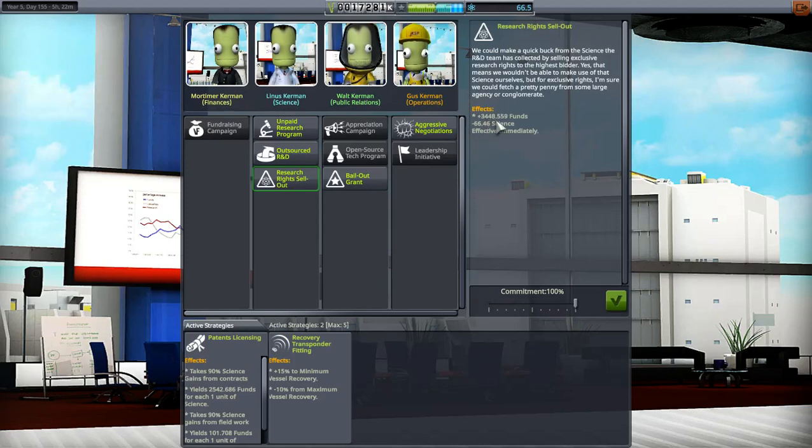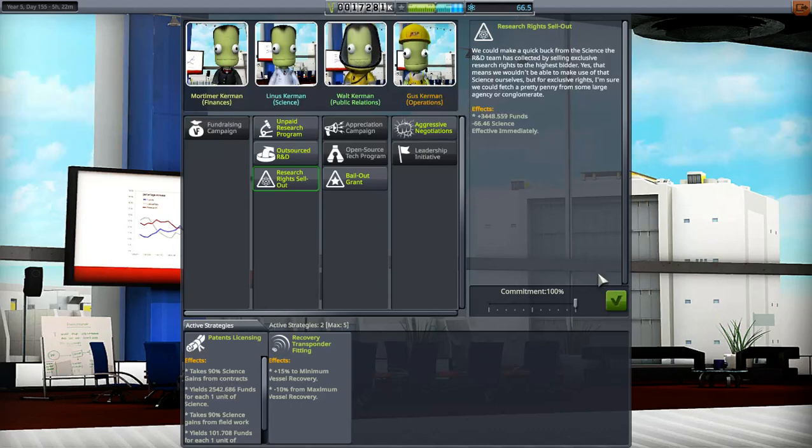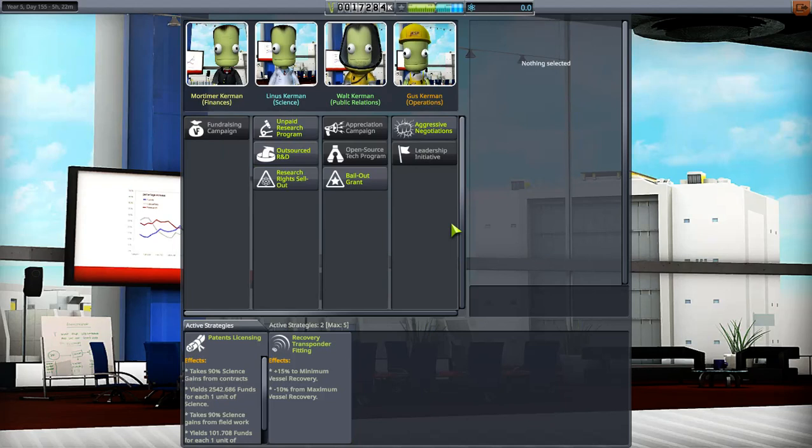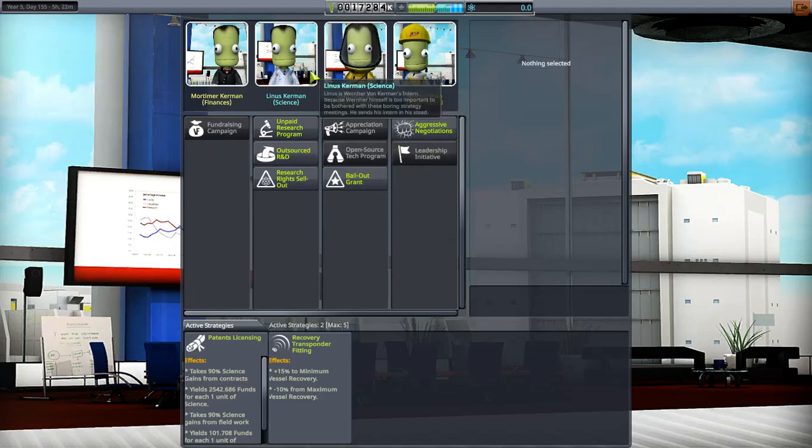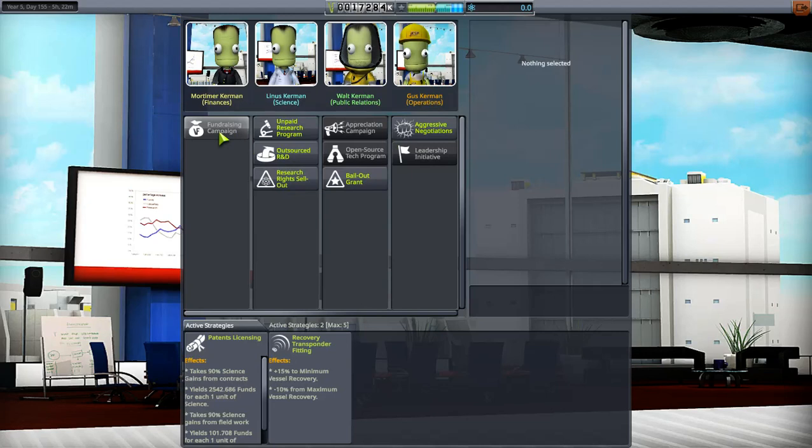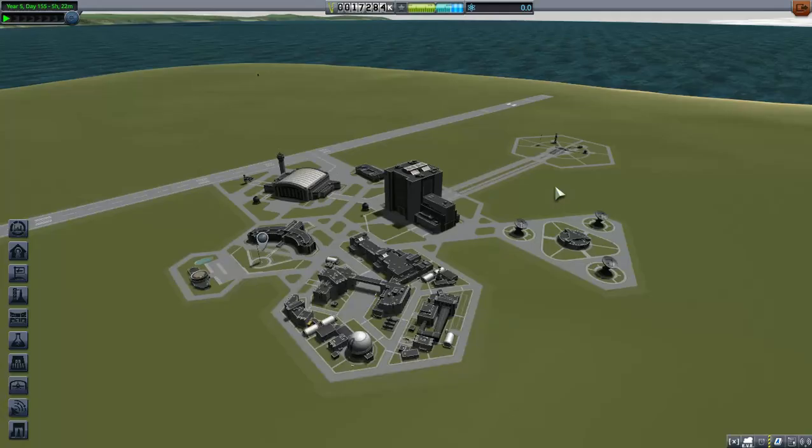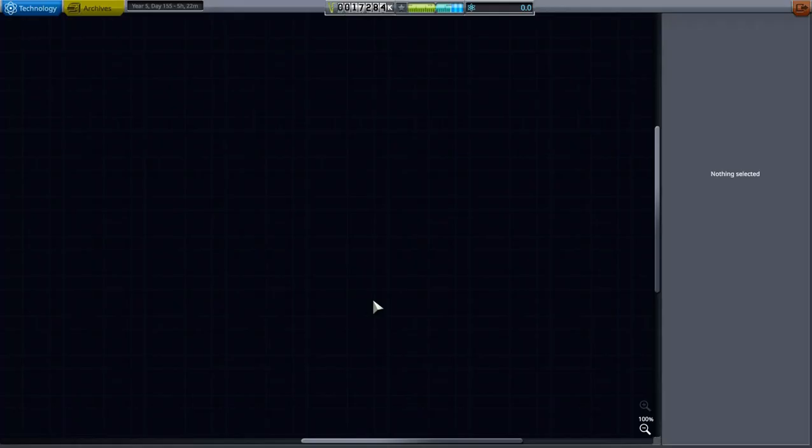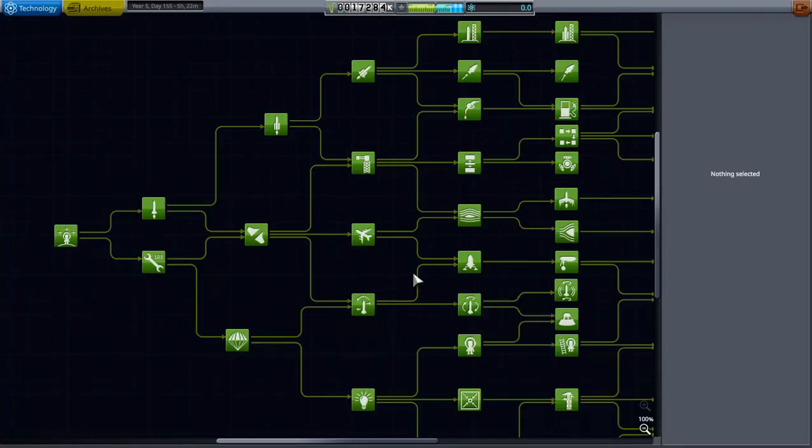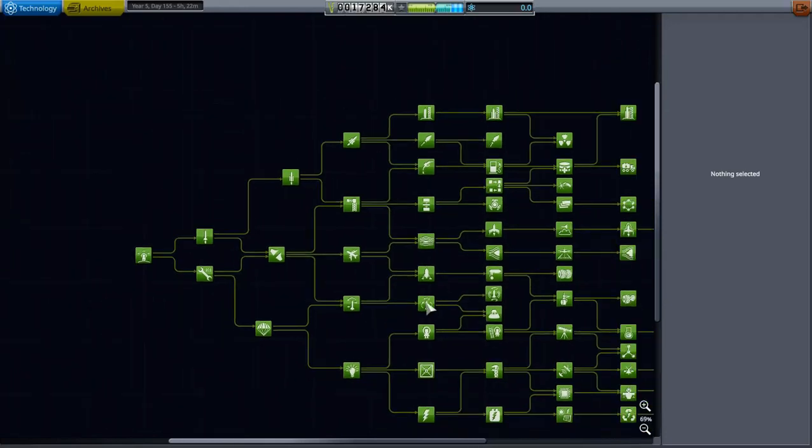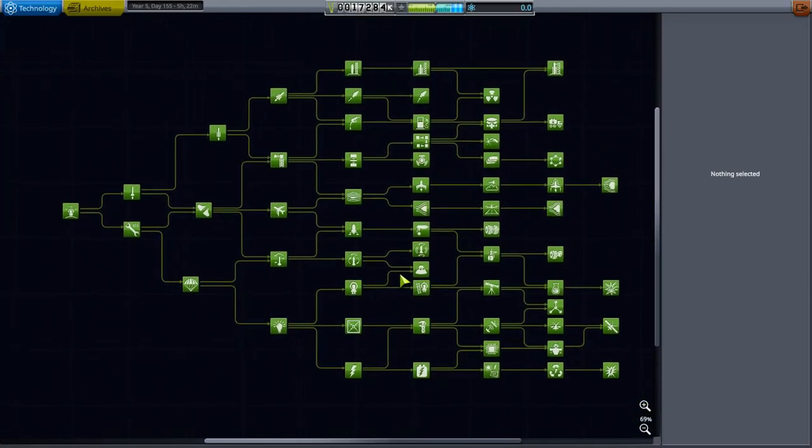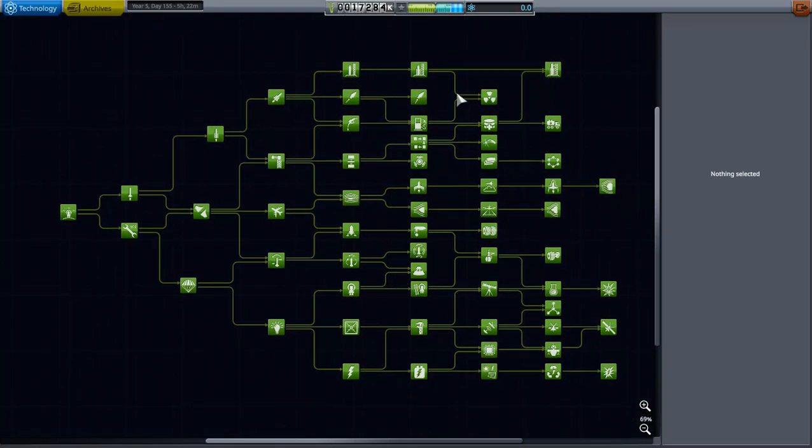Bump this up as far as it'll go, that's going to be all 66.46. It'll give us 3,448 funds. I don't need science anymore, I'll show you in a second. You can change these as you want however your gameplay. Typically I go for the fundraising at the beginning, change it over about halfway. Let's go back to the Research and Development Center. Here is our tech tree.